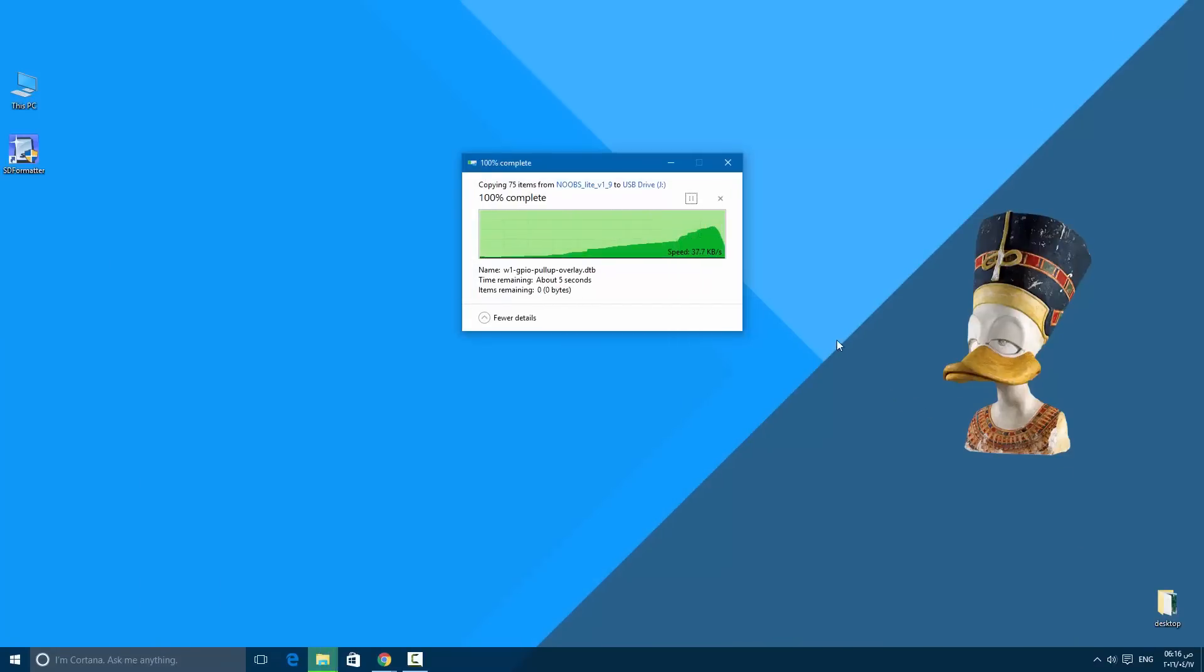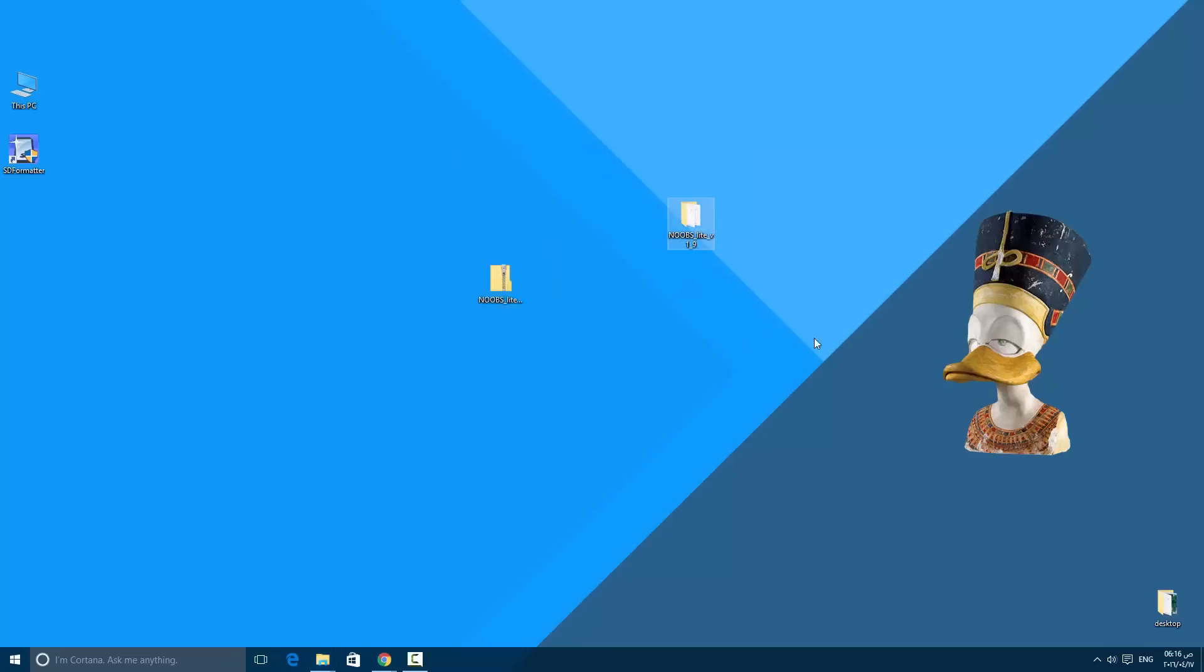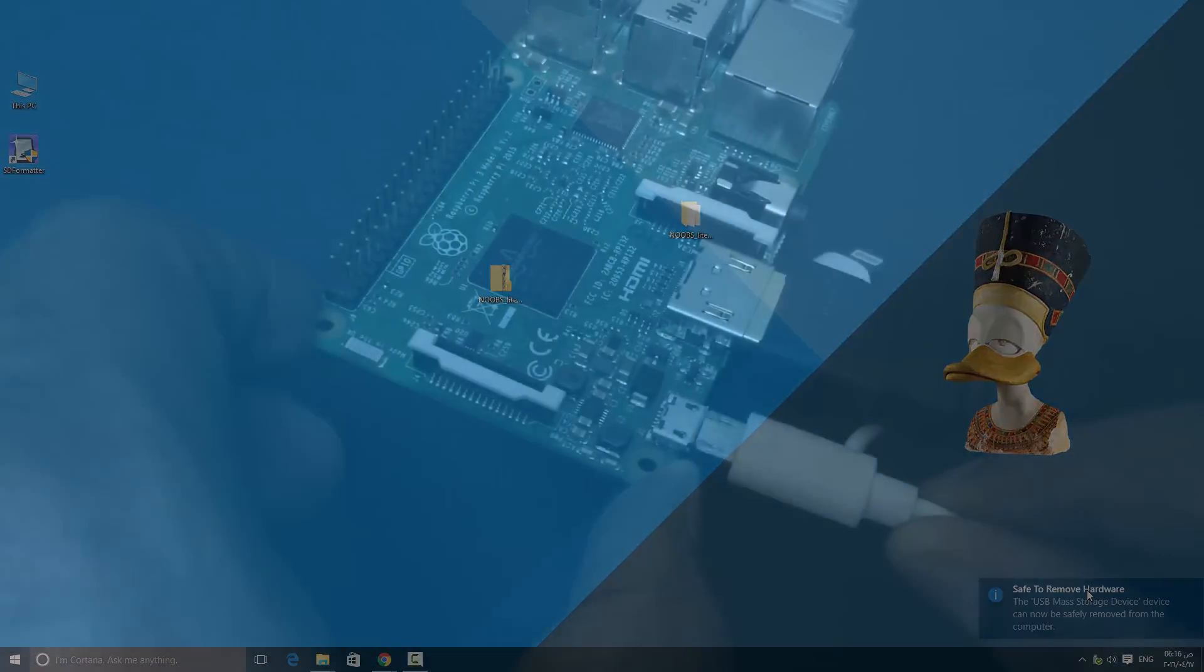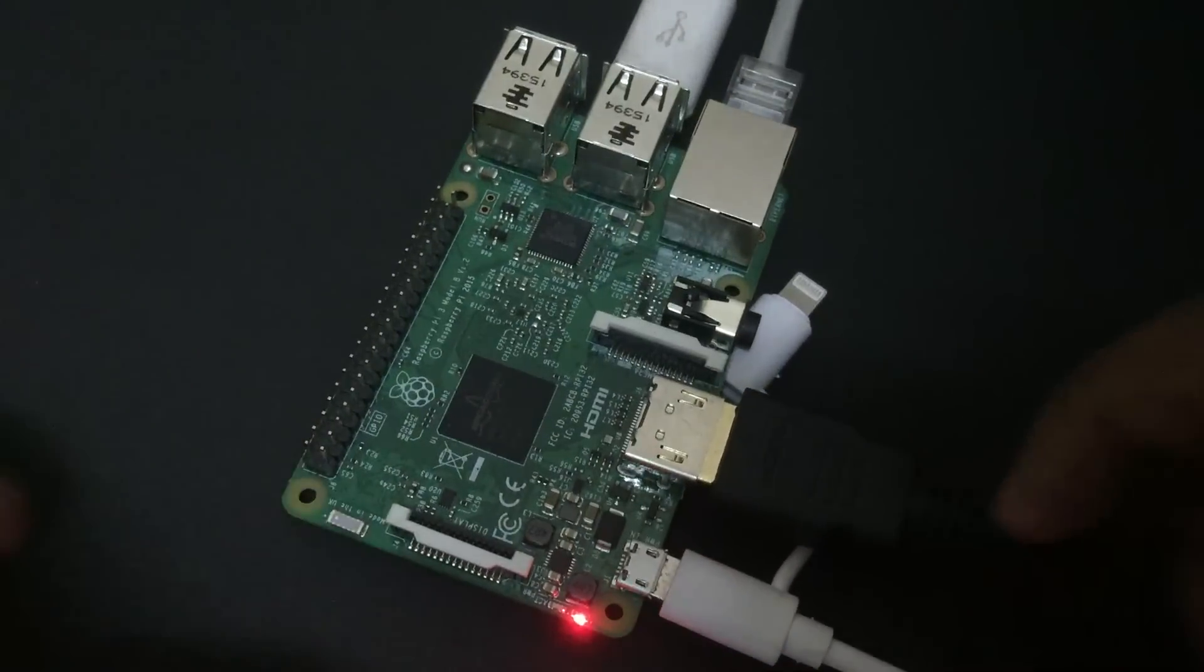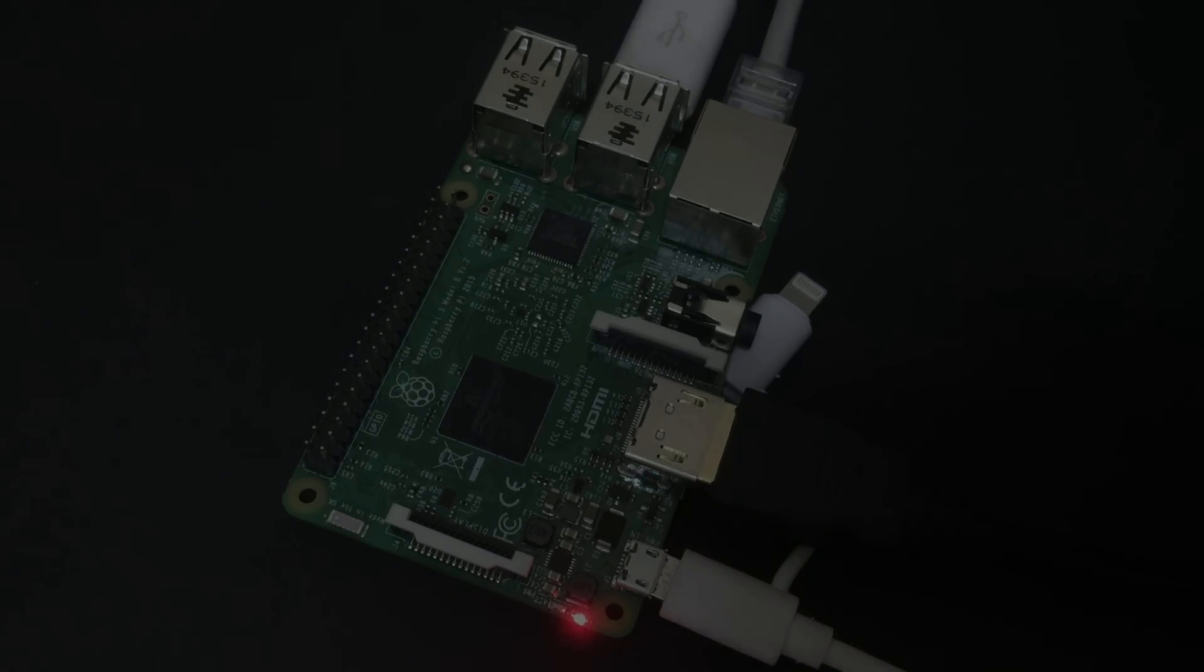Last step: eject the SD card and insert it into the Raspberry Pi and start booting. Make sure you connected the Ethernet cable. The Raspberry Pi will boot.